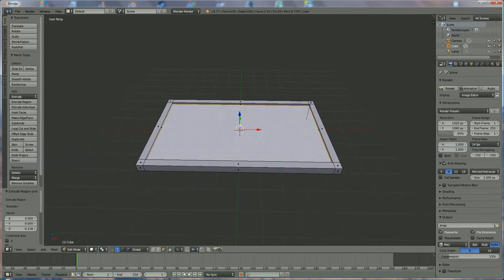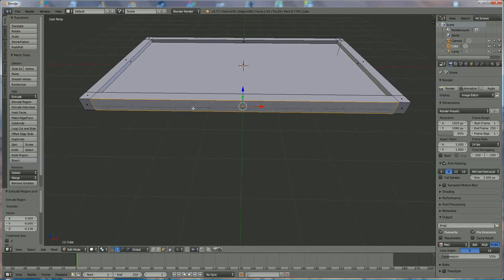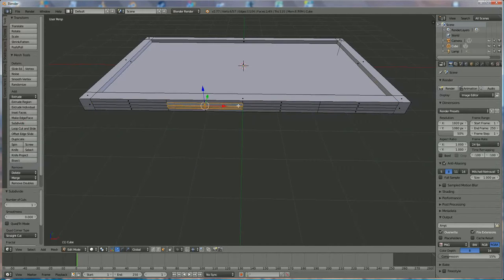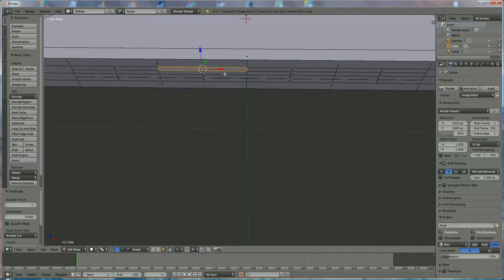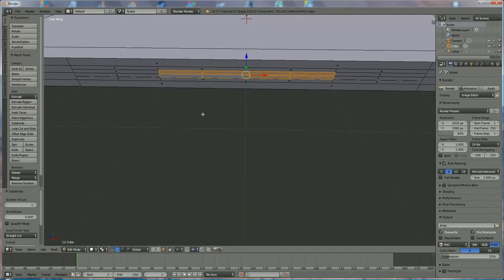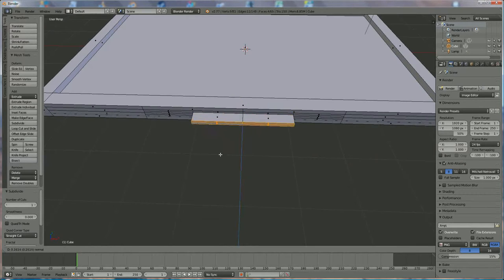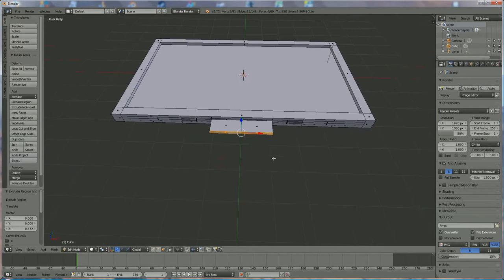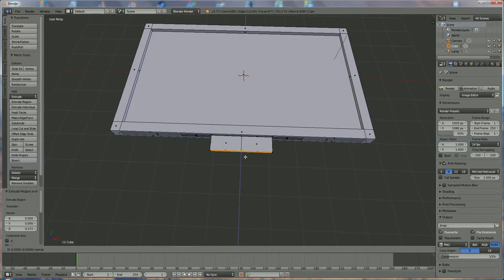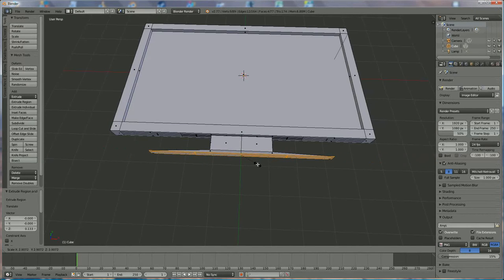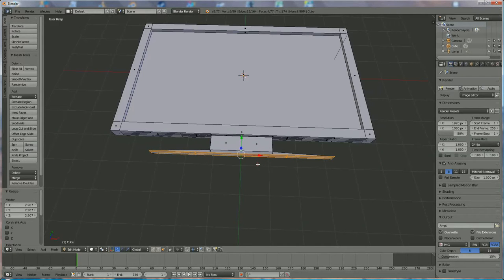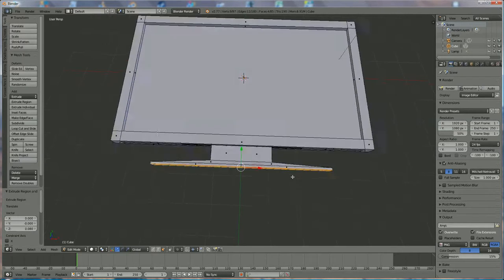We're going to extrude in the Z direction a little bit through the inside — this is the screen. Underneath, reselect that face and subdivide it twice, then reselect those four and subdivide them again. Now select the four in the middle and press E to extrude. Press E again, then left mouse click, and directly press S to scale it out. Press E again and enlarge — this is the foot of the television.